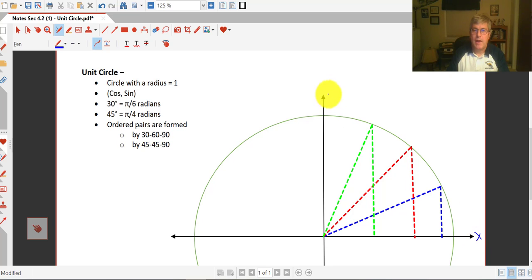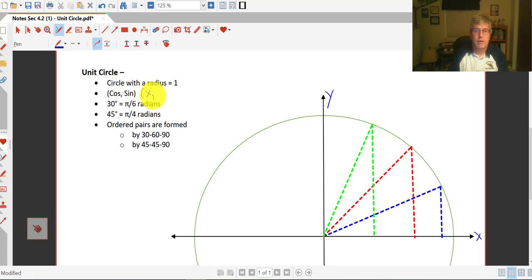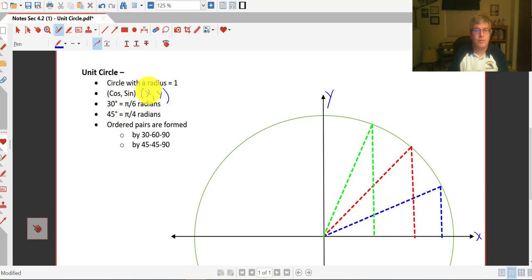The unit circle is a circle that's imposed on the coordinate plane, right on our x and y axes, and it's a circle with a radius of 1. Every ordered pair on the unit circle is the ordered pair cosine and sine. We know ordered pairs as x and y, but they're also known as cosine and sine, and that corresponds with what we saw above, where we said the sine of an angle is y and cosine of an angle is x.